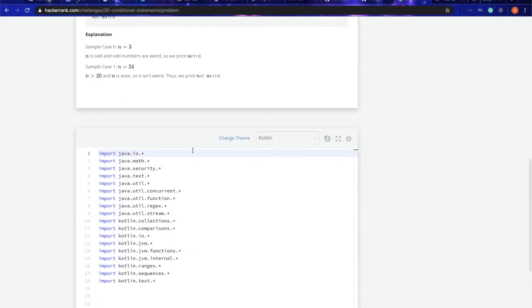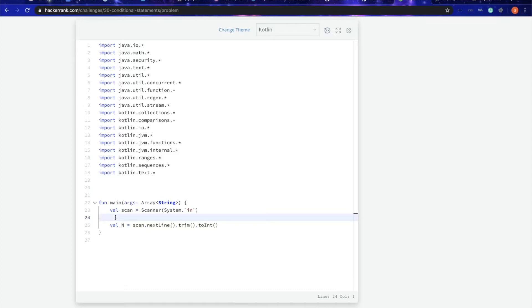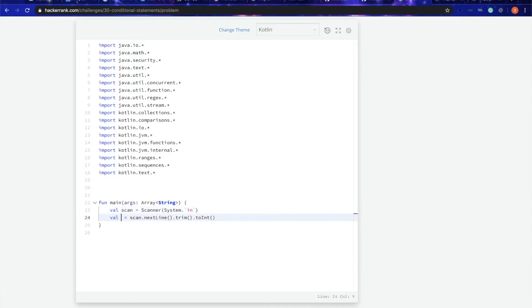In Kotlin, we can easily use when statement instead of if statement, which is something similar to switch. It's fairly easy. Let me just change the name and say num.